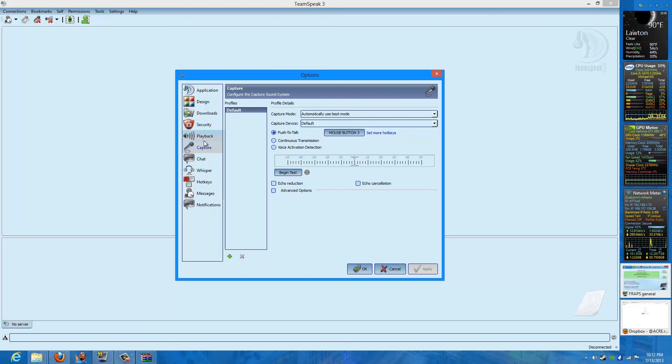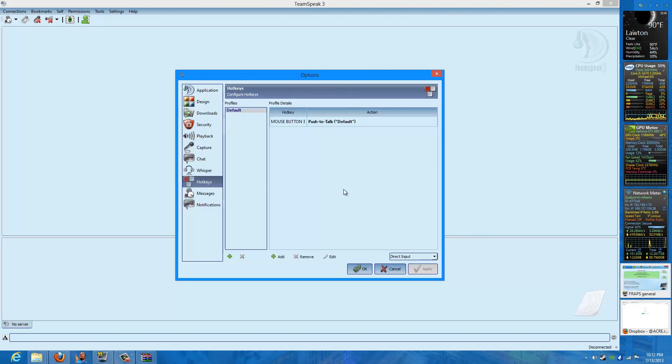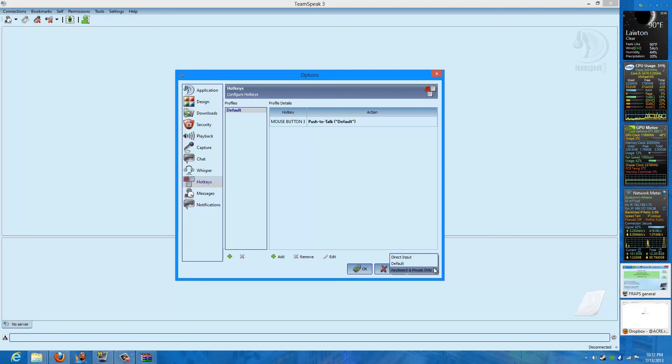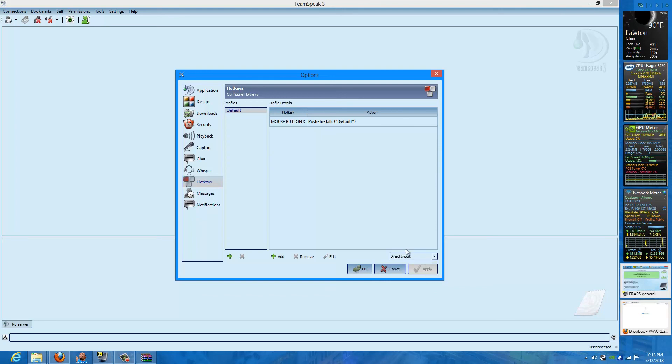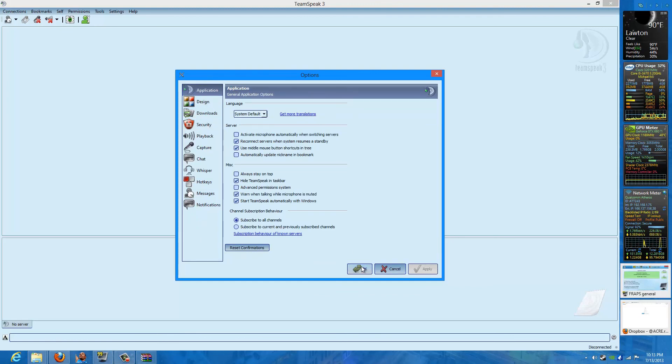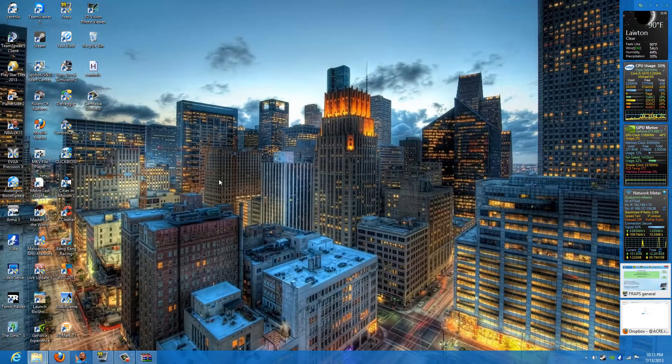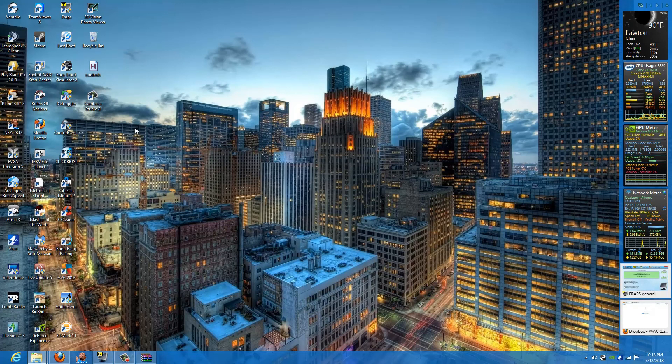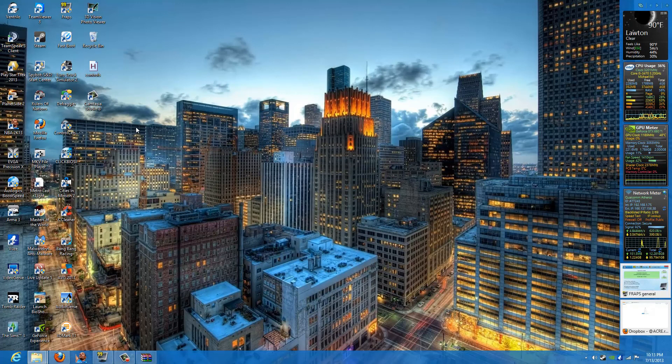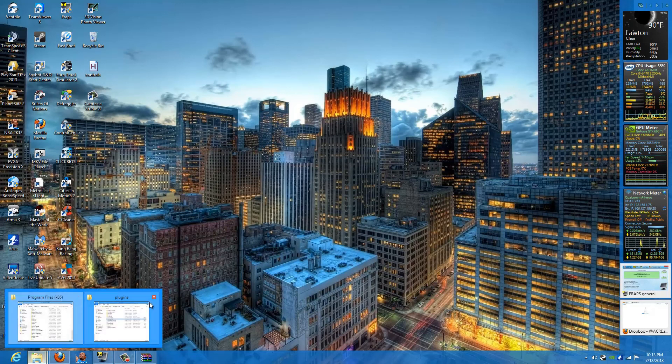And you go to Hotkeys. This is something that I was told about. Make sure it is not on default or keyboard and mouse only. It must be on direct input or it will not work. After you get that, just click OK. Make sure you're running everything as admin. Just want to point that out there. You guys need to make sure you're doing that.